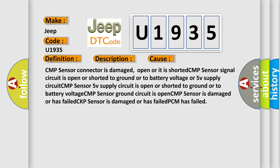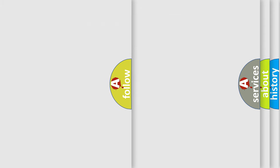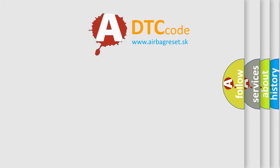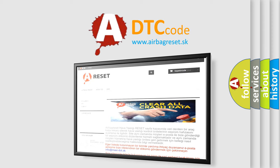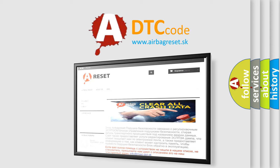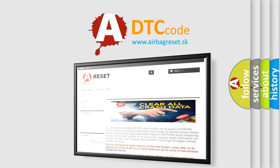The Airbag Reset website aims to provide information in 52 languages. Thank you for your attention and stay tuned for the next video.